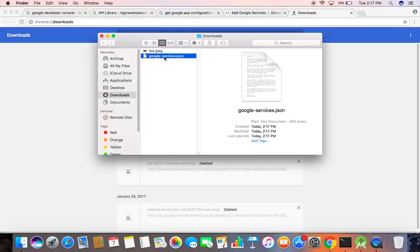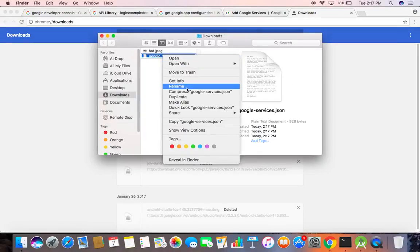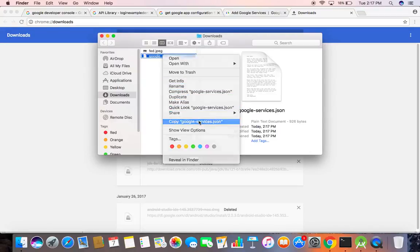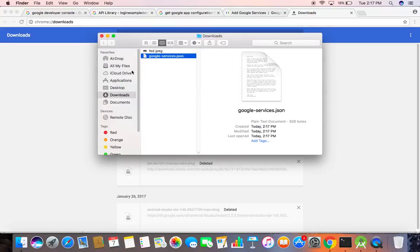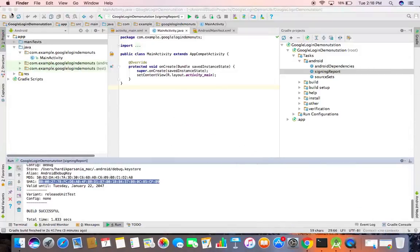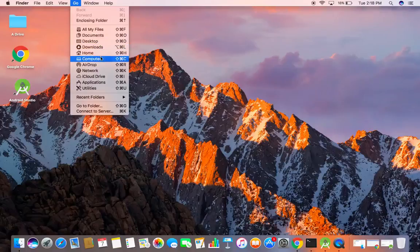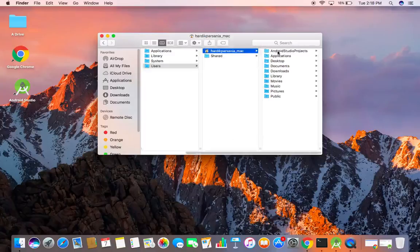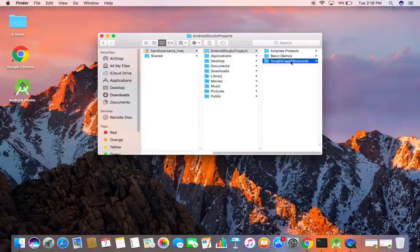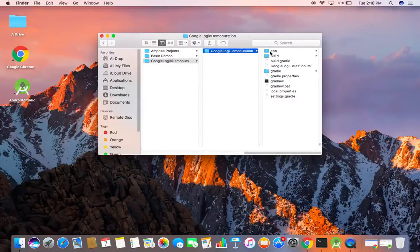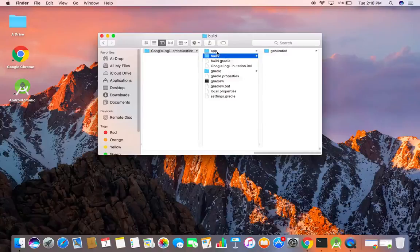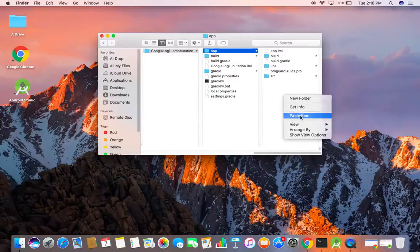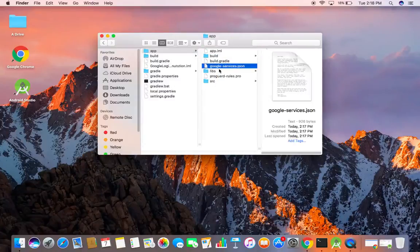Go to that folder and copy that file. Then go to your project structure. There is our project, and in the app folder, paste the google-services.json file.